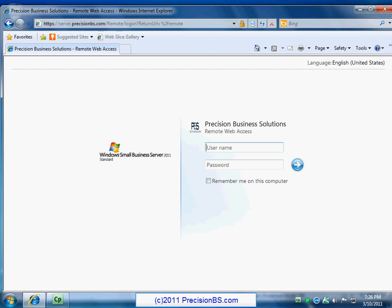So this is what the login page to Remote Web Workplace looks like. You'll just want to use your same username and password that you do to get into your computer at the office, so go ahead and enter in your username and your password, and hit enter, or click the little blue arrow to log in.